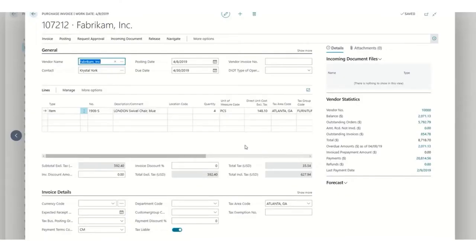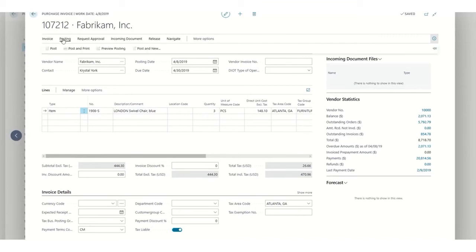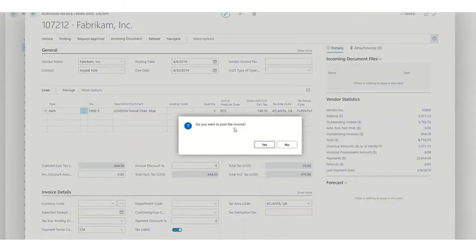This automation is going to make our work much easier. Now, we're going to edit any of the fields, in this case the quantity, in order to proceed with the correction.